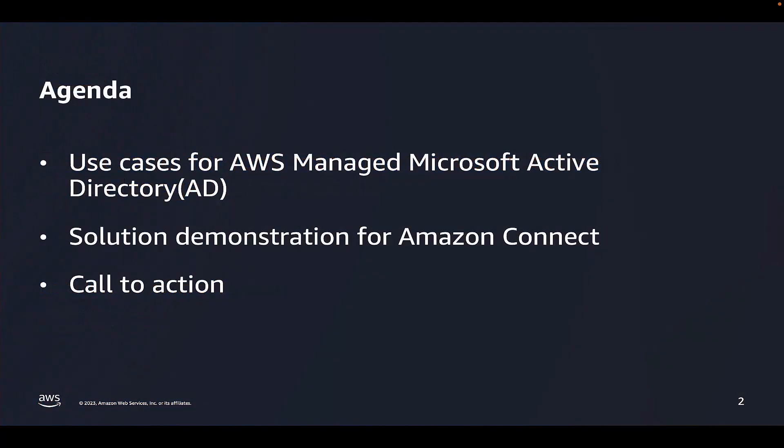On the agenda today, I will walk you through the various use cases for AWS Managed Microsoft AD. Next, I will demonstrate how you can enable and authenticate Amazon Connect users through AWS Managed Microsoft AD. And last, I will leave you with some reference documentation to get started.